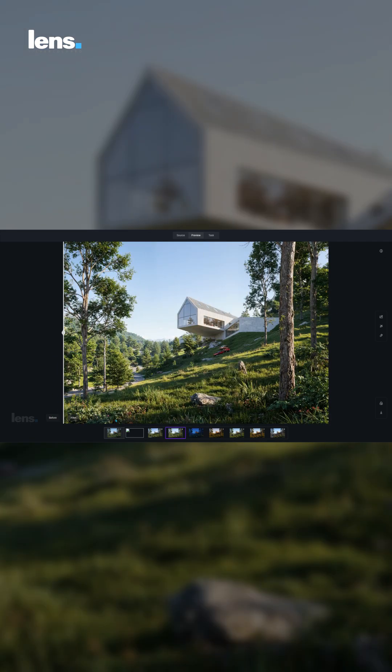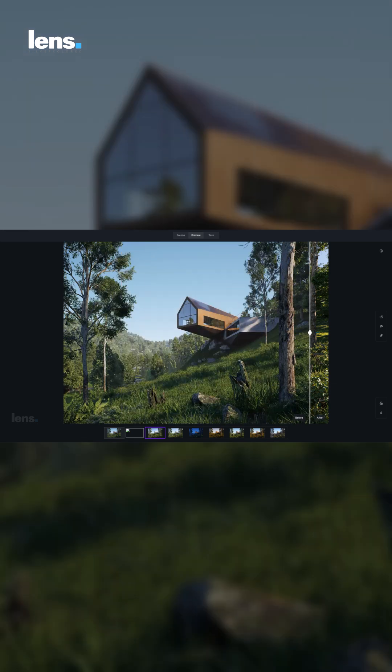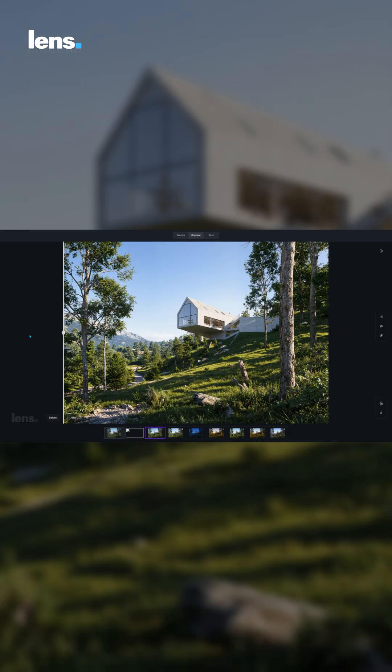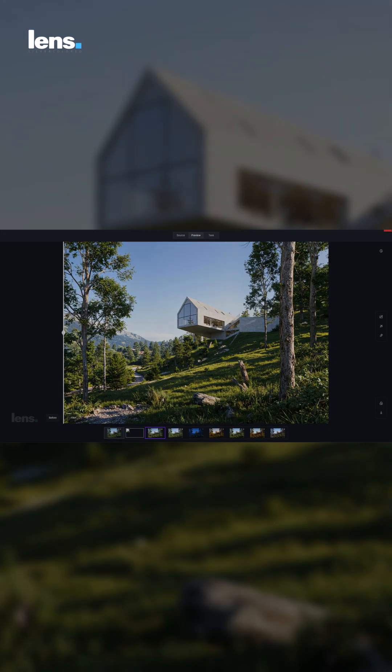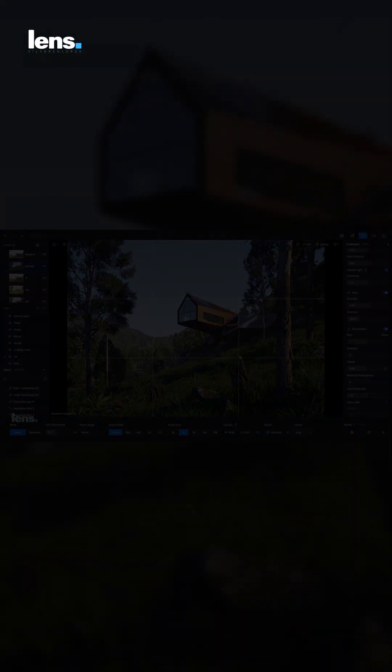D5 turns what was once a daunting technical task into a fun, intuitive and deeply creative part of your workflow. Into the demo.